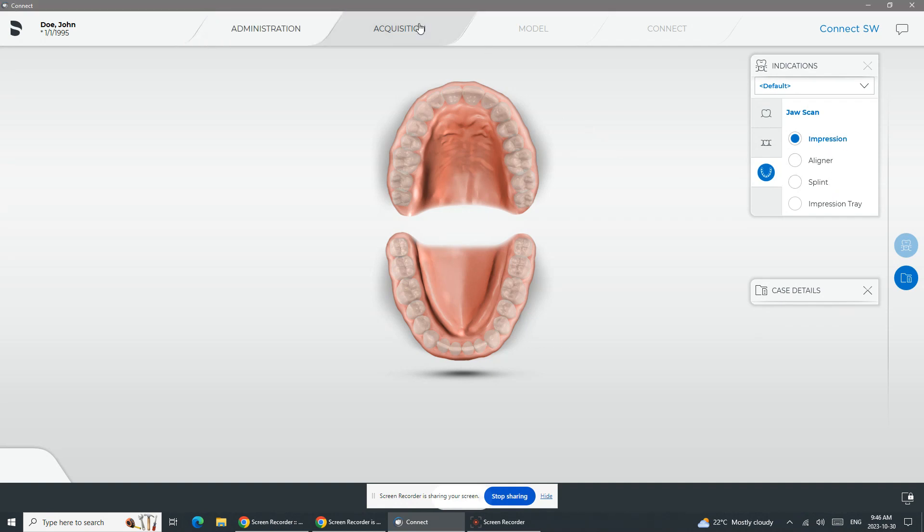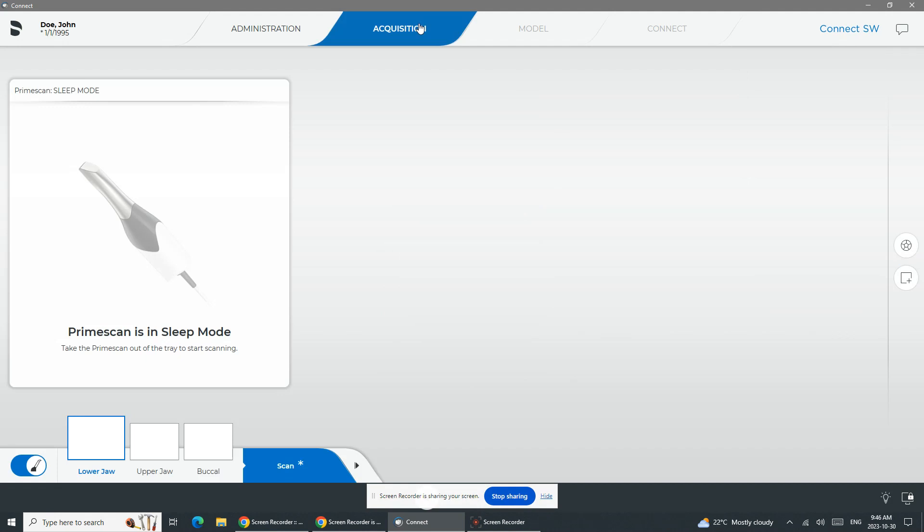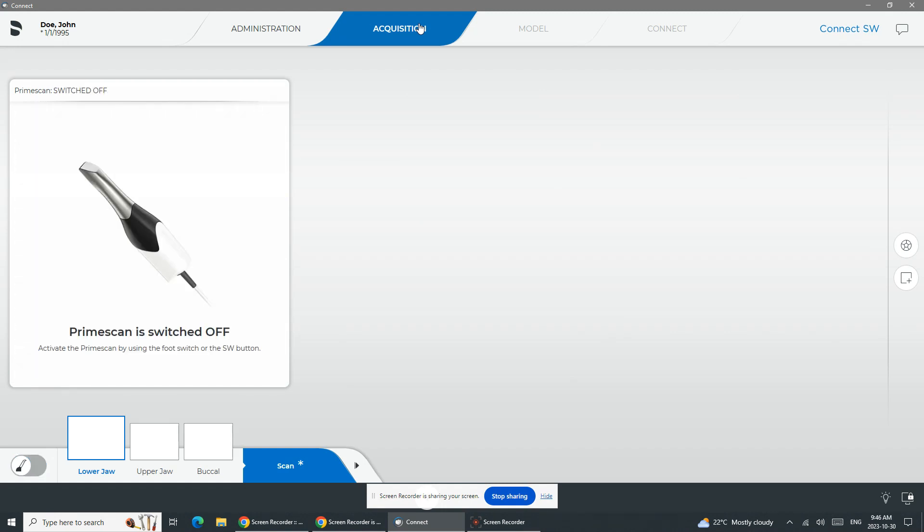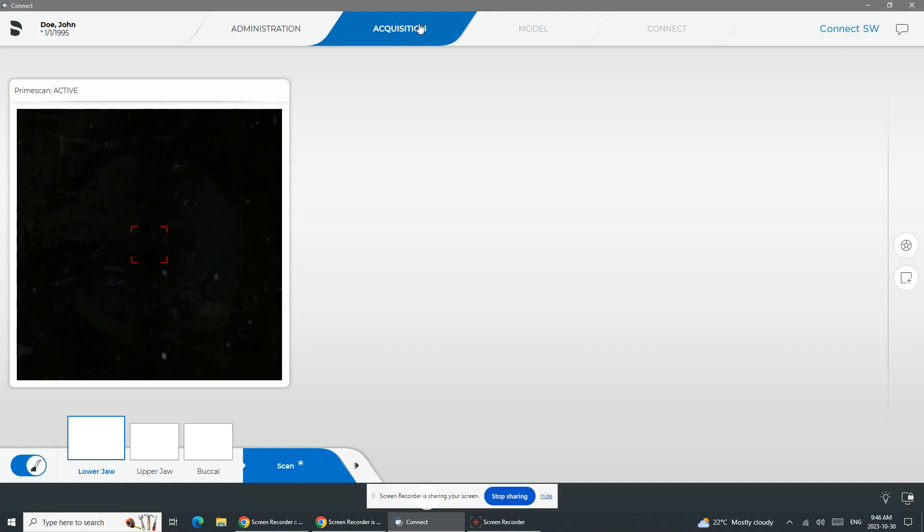Let's say we're doing a full jaw scan, maybe for a night guard or just for study models. When you initiate the actual PrimeScan itself, it is motion sensitive. As soon as you pick up the PrimeScan, it'll turn on like it just did there for me.